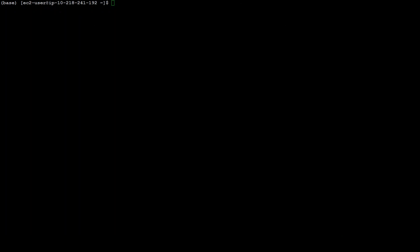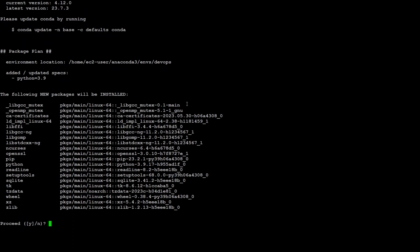Before I clone this, let me create a new Conda environment because that will help us keep this installation clean and without any issues. The way you create a new environment is like this: 'conda create -n devops' — I'll give the name 'devops' — and I'm going to use Python 3.9. You can use any version higher than 3.7, but I've found that Python 3.9 is quite stable.